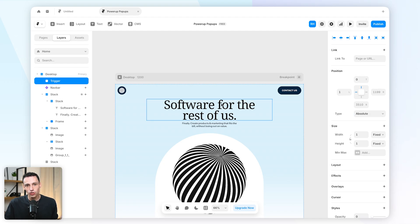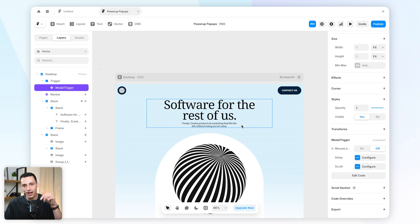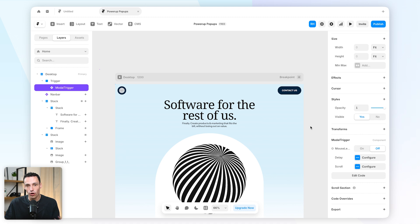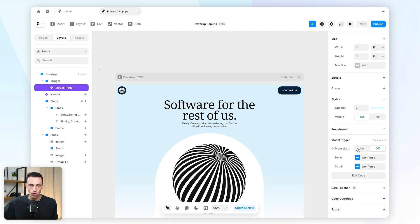Now I'm also going to copy and paste in this component which you'll be able to find in the link down below, which essentially allows us to set a custom trigger for an overlay in Framer. So we can set the trigger to be on mouse leave, so when somebody actually tries to scroll away from the page.